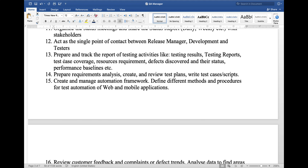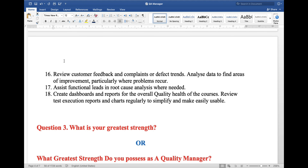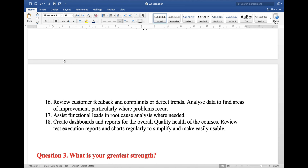14. Prepare requirement analysis, create and review the test plan, write test cases and scripts. 15. Create and manage automation frameworks; define different methods and procedures for test automation of web and mobile applications. 16. Review customer feedback and complaint or defect trends; analyze data to find areas of improvement, particularly where problems recur. 17. Assist functional lead in root cause analysis where needed. And last, create dashboards and reports for the overall quality health of projects; review test execution reports and charts regularly to simplify and make them easily usable.